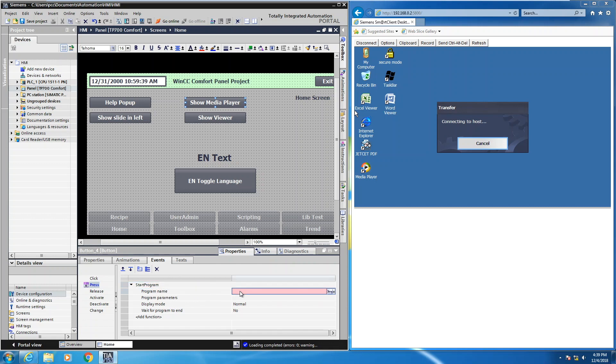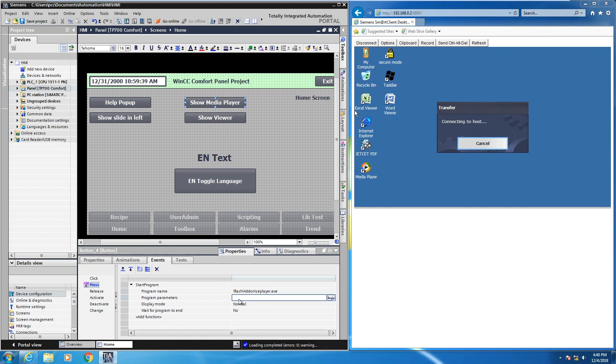So the program name, this is where I'm going to have to specify the path and the program name that I want to start, which is going to be the CE media player. So I'm going to enter in backslash flash backslash add on backslash CE player dot exe. So that is going to be the path to the Windows CE media player. In the program parameters, this is where I would specify the path to the video file that I want to display. That's located on the USB stick. So I'll put in backslash storage card USB backslash clock dot WMV. So that would be the video file that the media player is going to display.